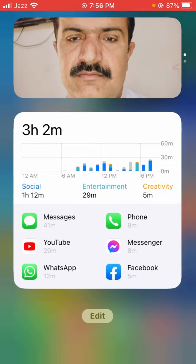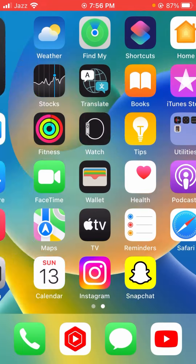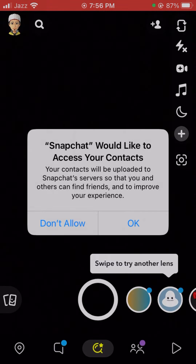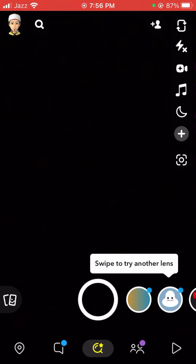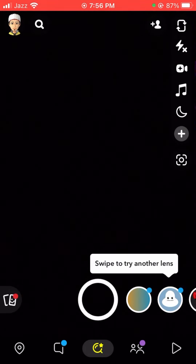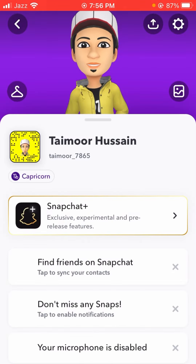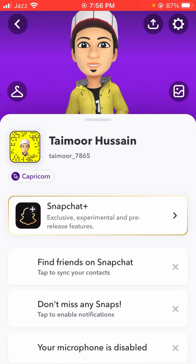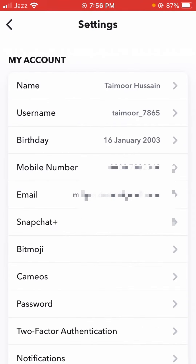First, you have to open Snapchat. After opening Snapchat, you will see in the top left corner your Snapchat profile option — tap on it. After that, you will see in the top right corner the Settings option, so tap on it.